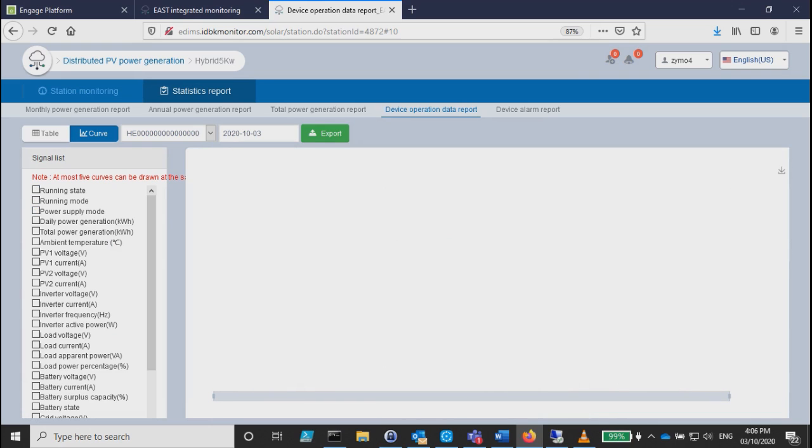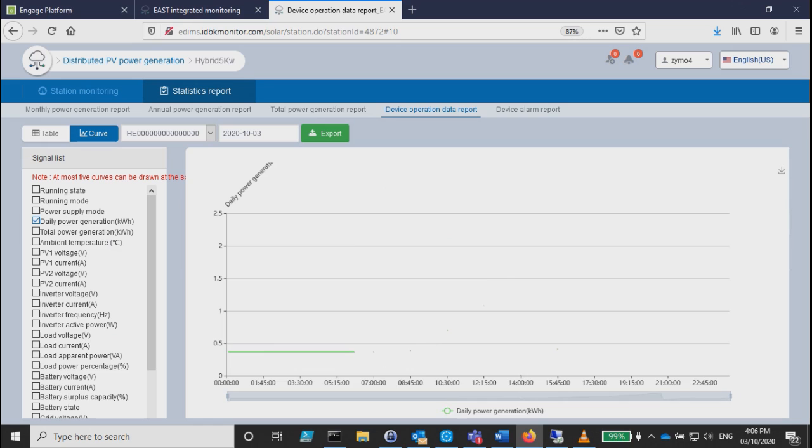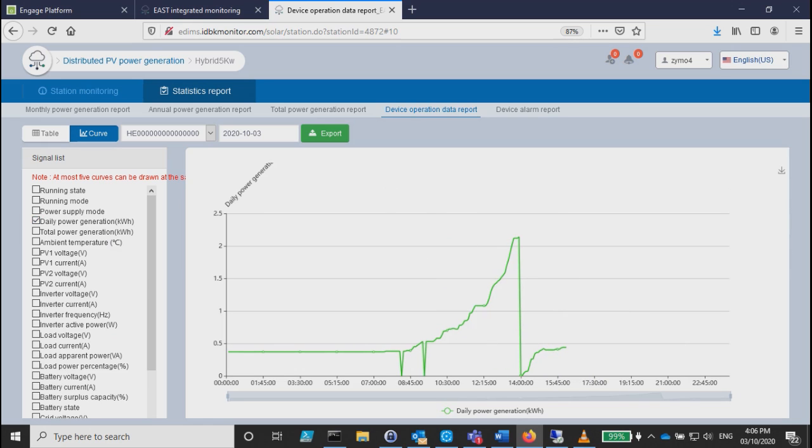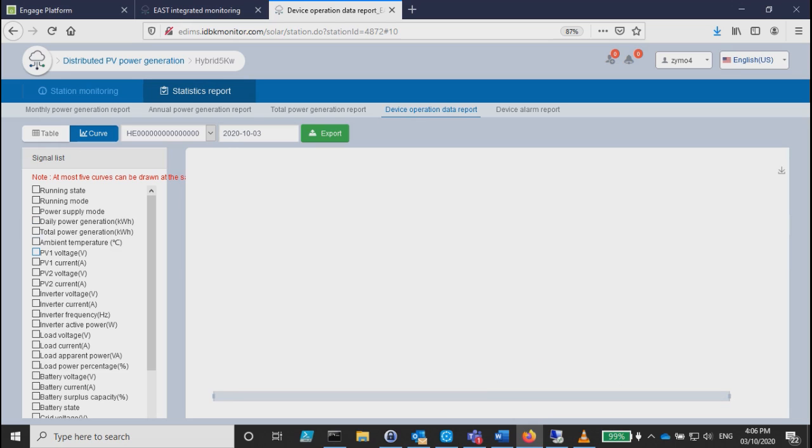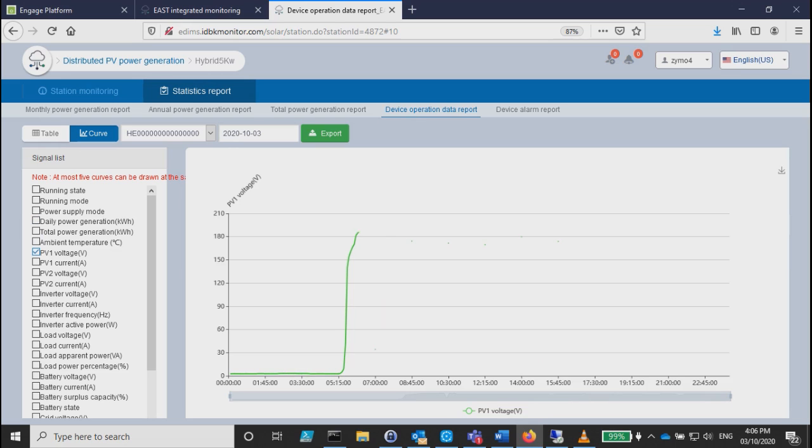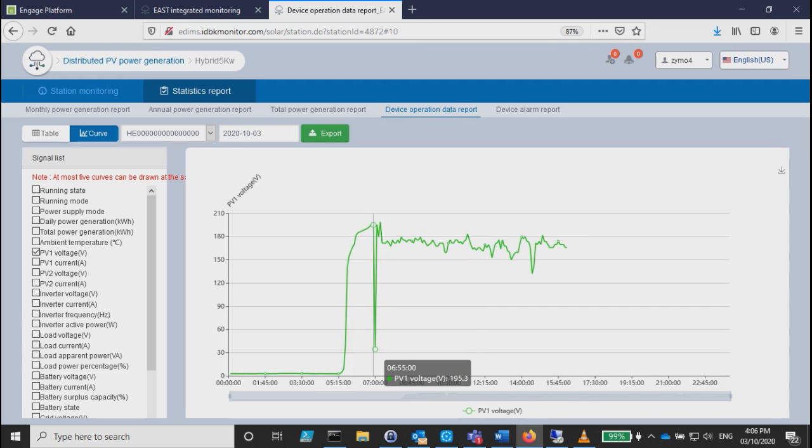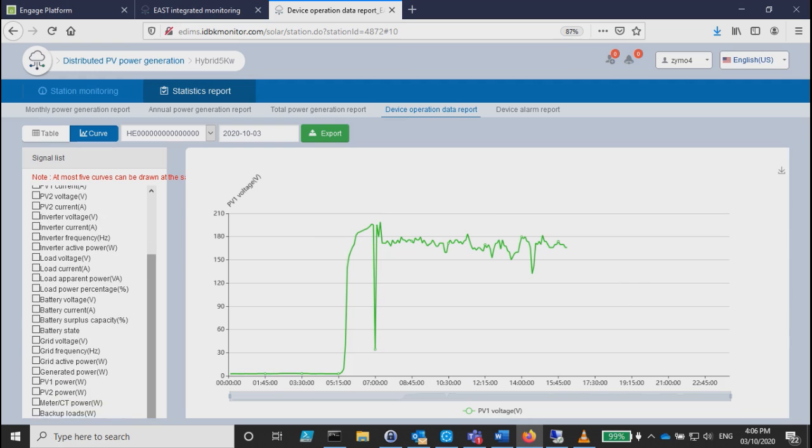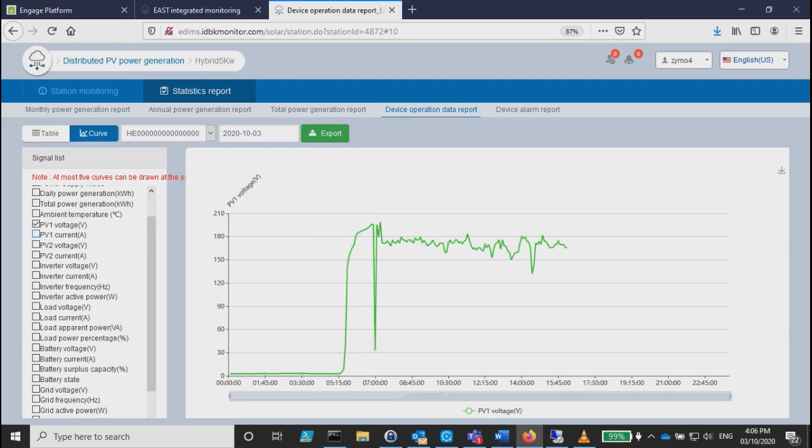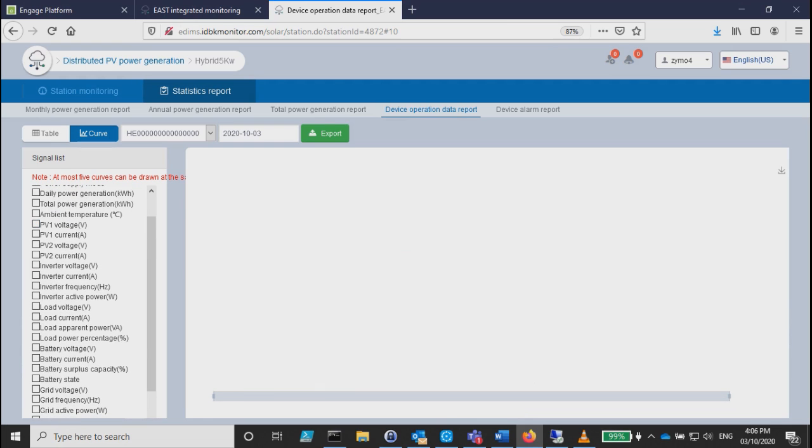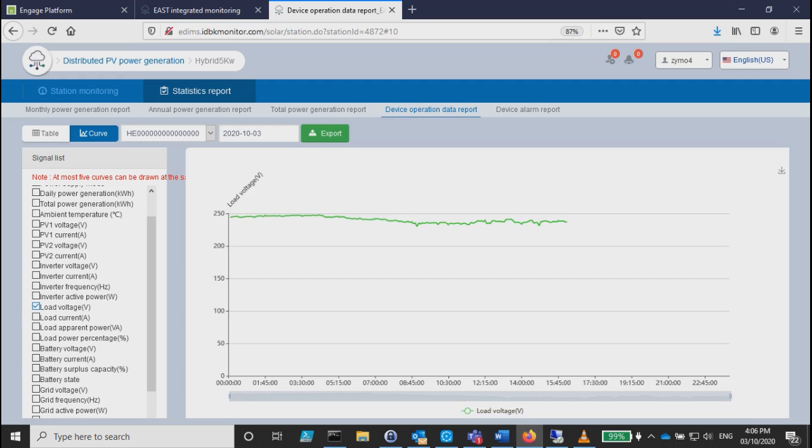You can also plot the curve. This one is very important if you want to check the PV voltages, your daily power. Some of these are inverter current voltage. This one is PV so you can see how your PV is behaving in terms of weather. You can see there's a drop, so sometimes it's cloudy you can see it from here.